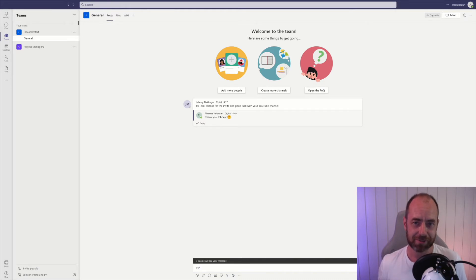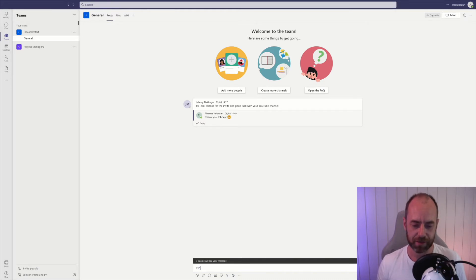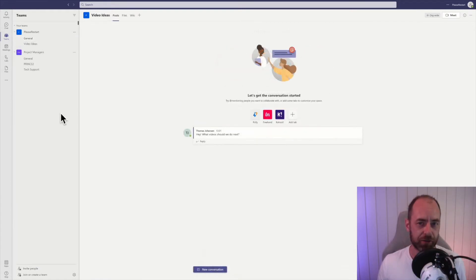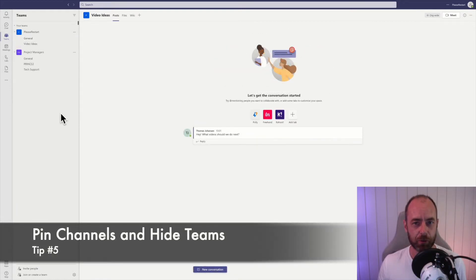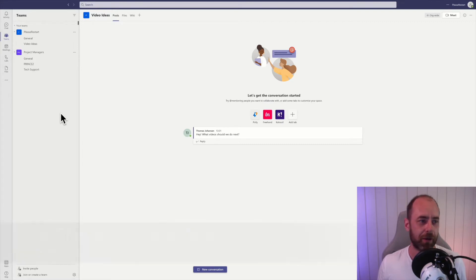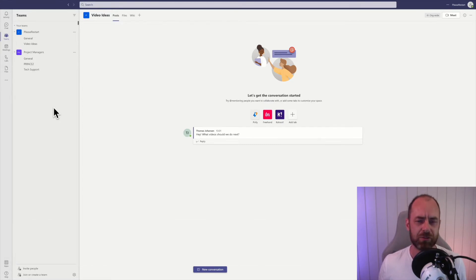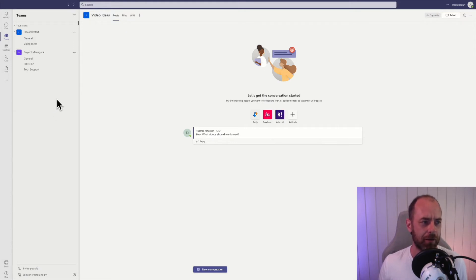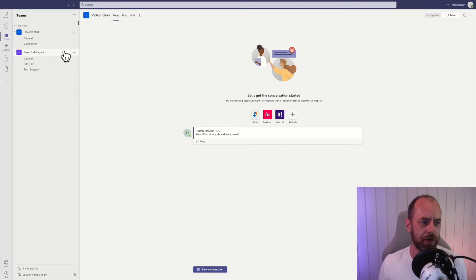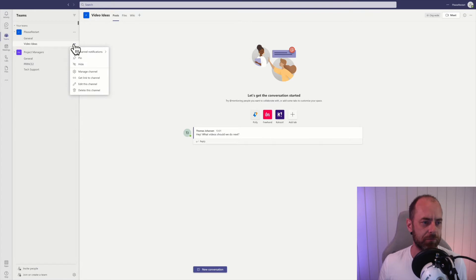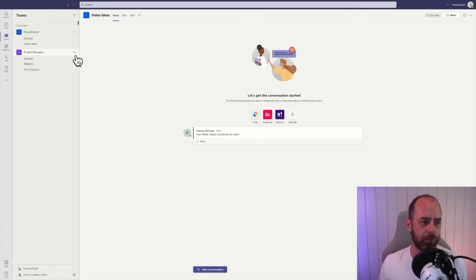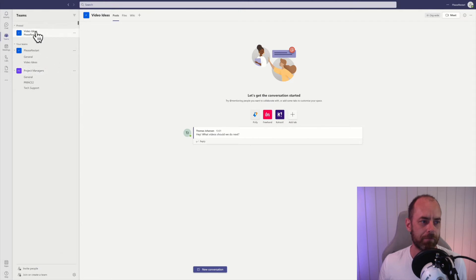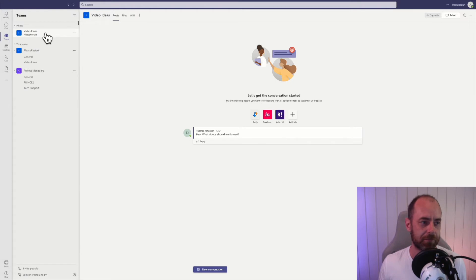Both Johnny and Thomas are going to get a notification that something's happening here. After using Teams for a while, you might find yourself a member of a lot of teams, and you have to manage those teams. You'll be using some teams more than others, and you can actually pin channels. I'm just going to pin this video idea channel, click on pin, and it will appear at the top of my list of all my channels. That's one way of making it easier to find.